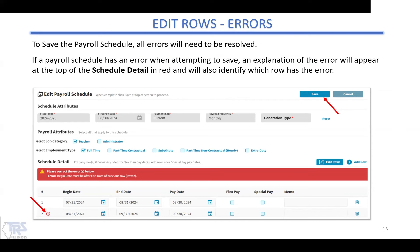Once you've edited everything and click save, all errors need to be resolved before it will actually save. If there is an error based on dates you've changed, the system will display a red banner and show a little icon indicating which row is the problem row. For example, the begin date must come after the end date of the previous row. If the previous line had an end date of 8-31 but the next line also had a begin date of 8-31, that would be double-counting that day. You would need to edit that row to change the begin date to 9-1.